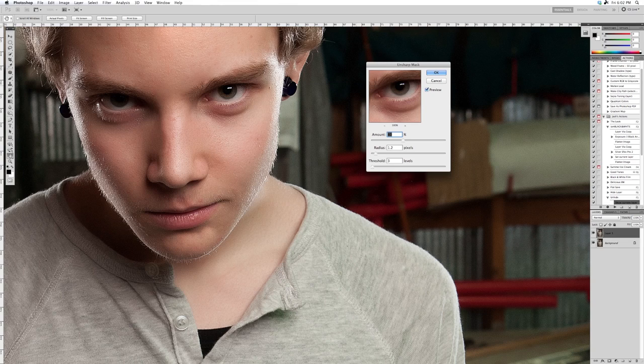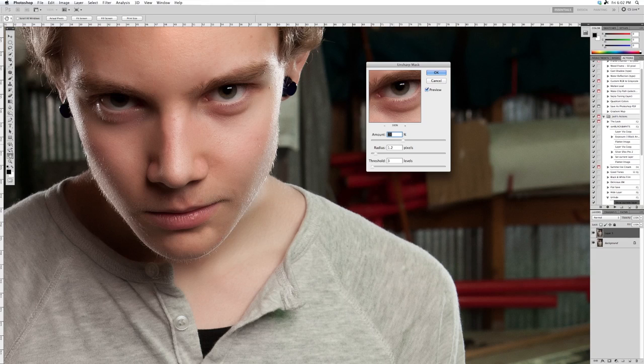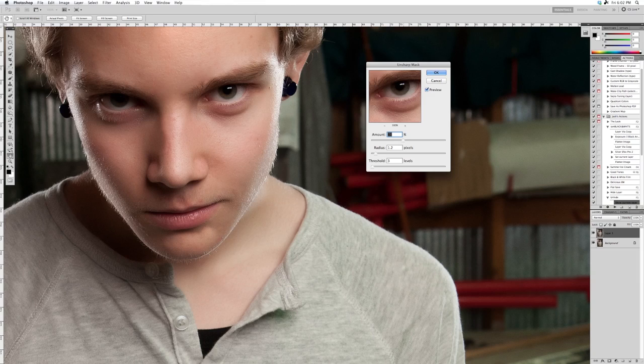On my 5D with a 21-megapixel photo, I usually stick it at 80% with a radius of 1.2 and a threshold of 3. You can see the difference - it's not huge, but it's enough. Click OK to apply that sharpen.